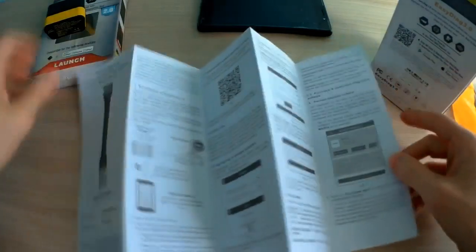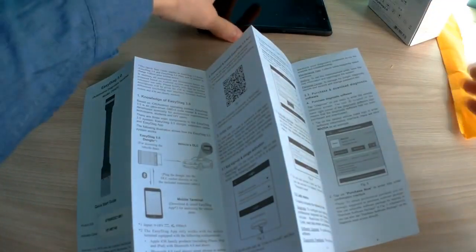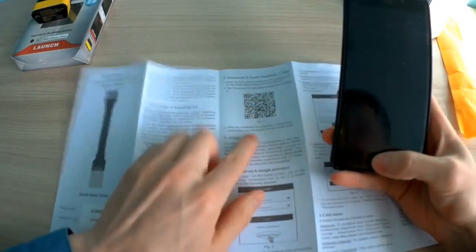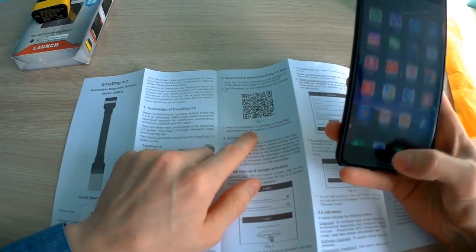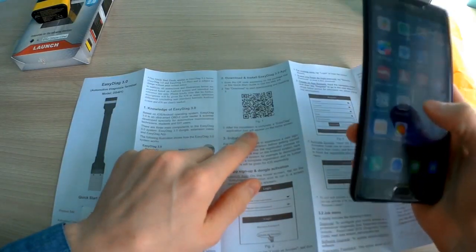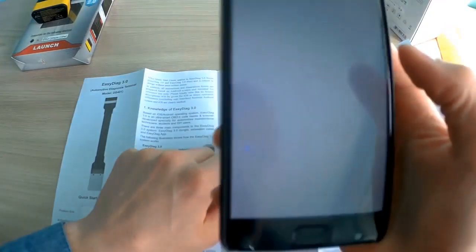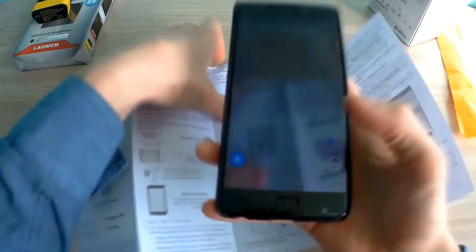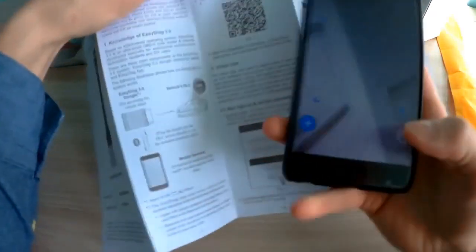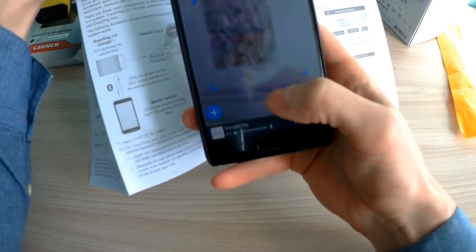You cannot find it in the Play Market or Apple Store. You can only get the application like this. Look, scan the QR code.